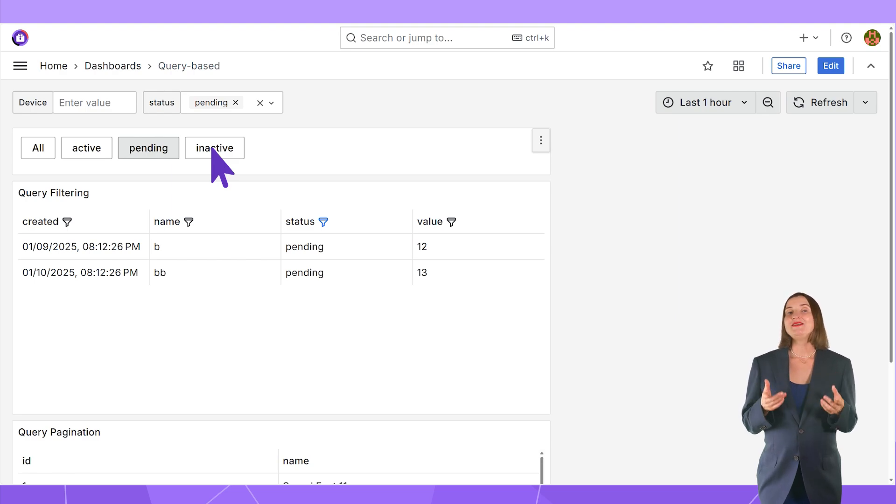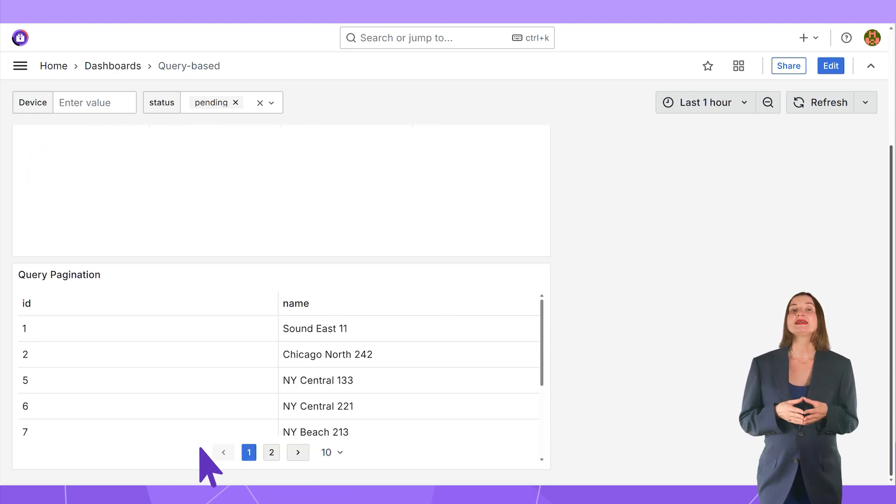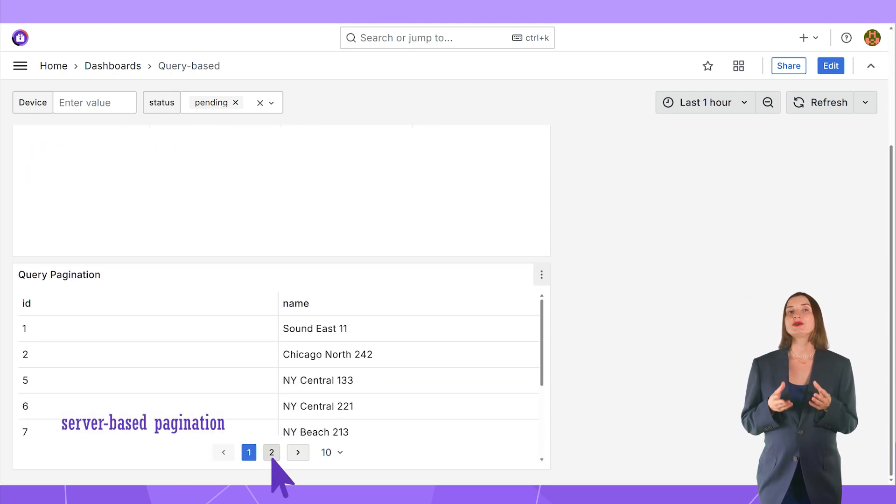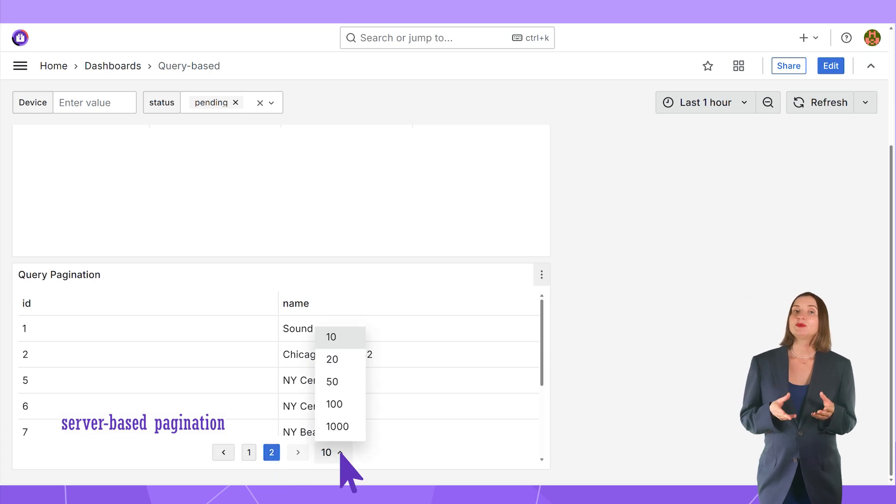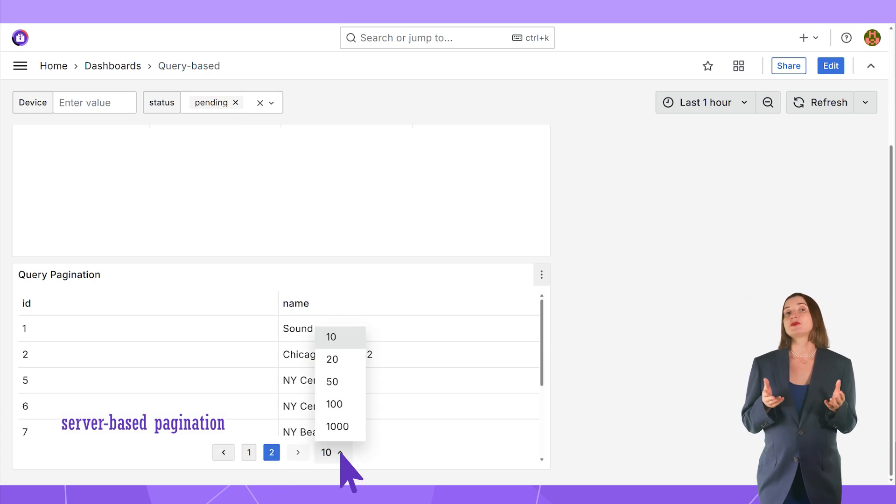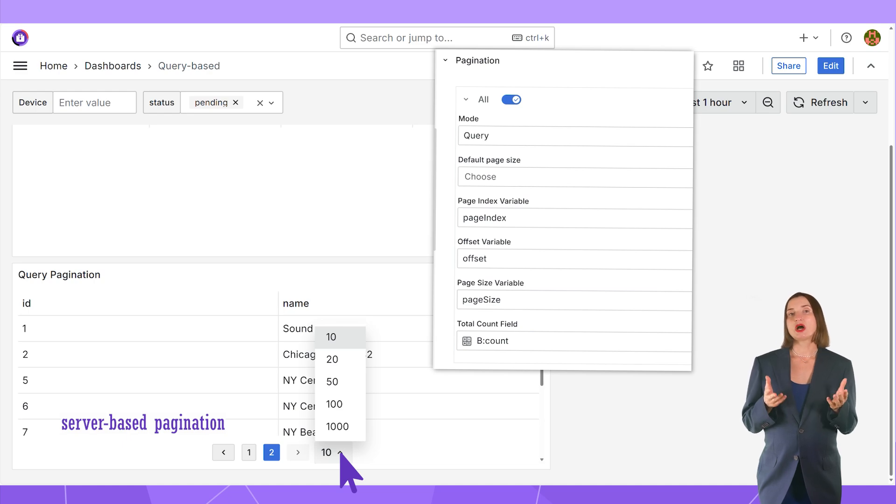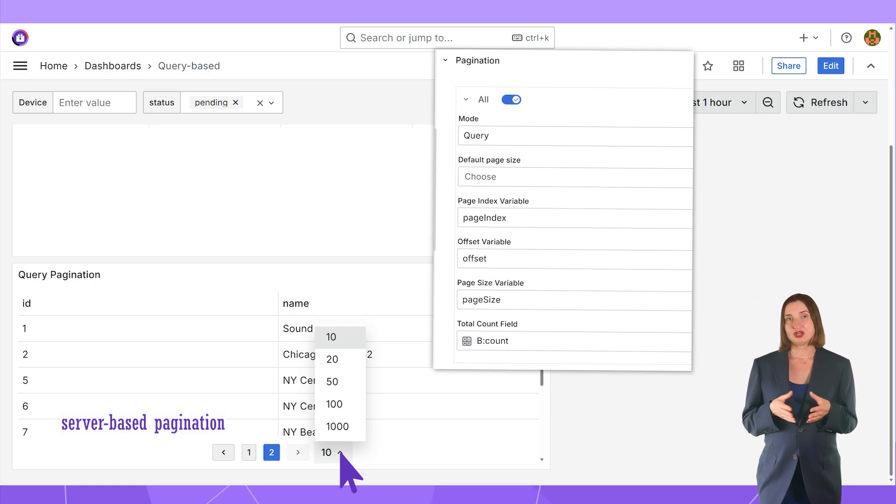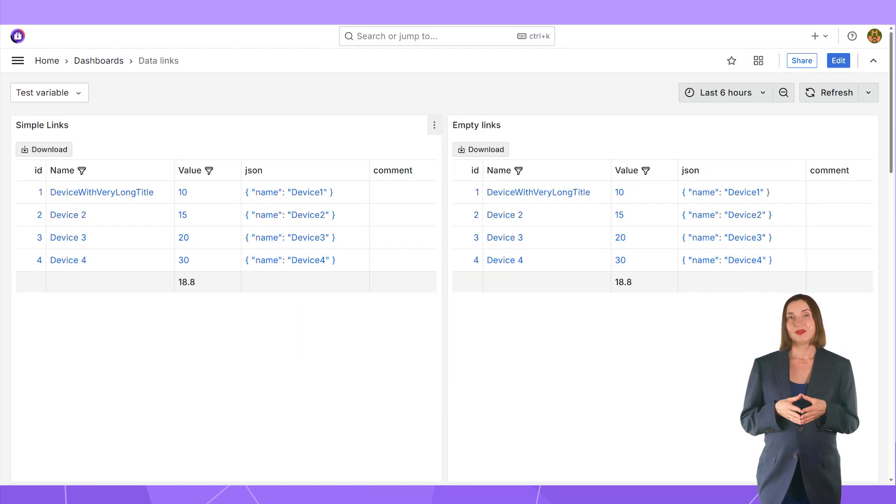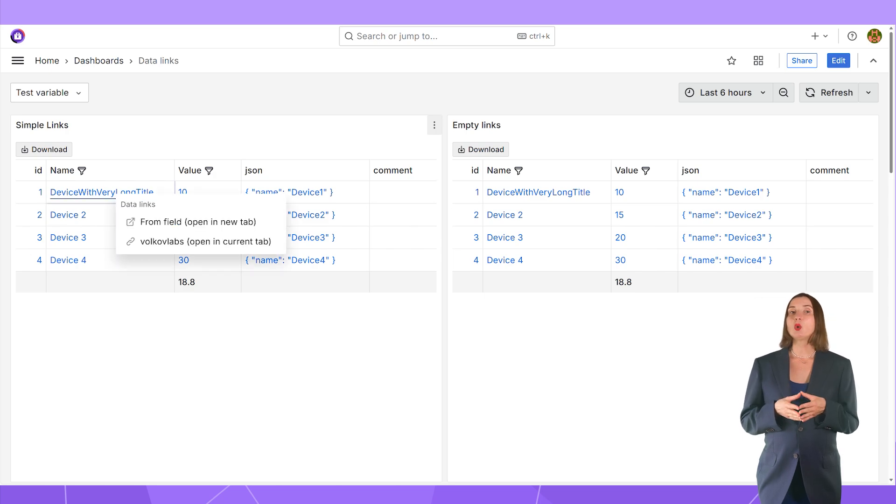For a significant volume of data, you can set up server-based pagination. The server-based pagination is excellent for performance since not all data rows are retrieved, only the current page.